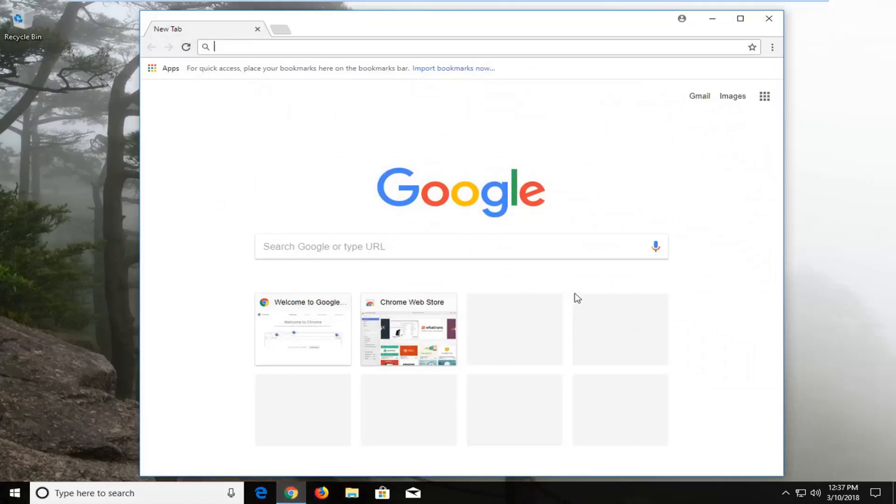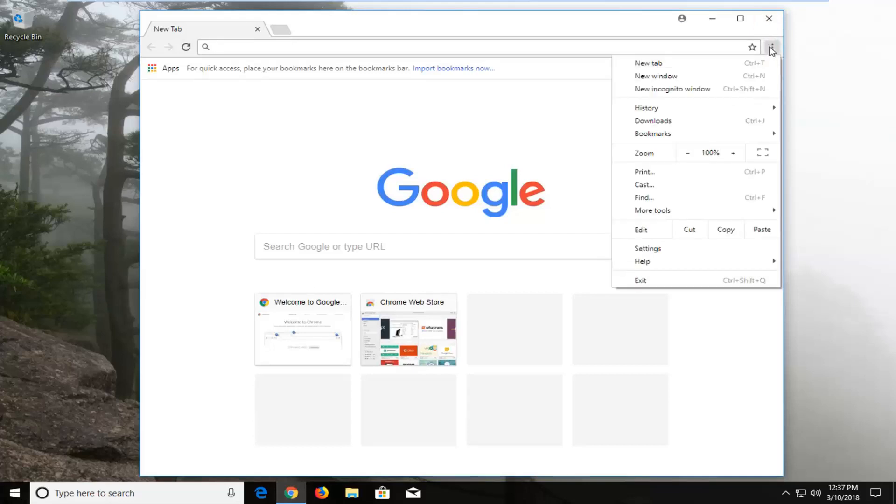Now you want to navigate over to the top right corner for the menu icon. Left click on it one time and then go down and left click on settings.